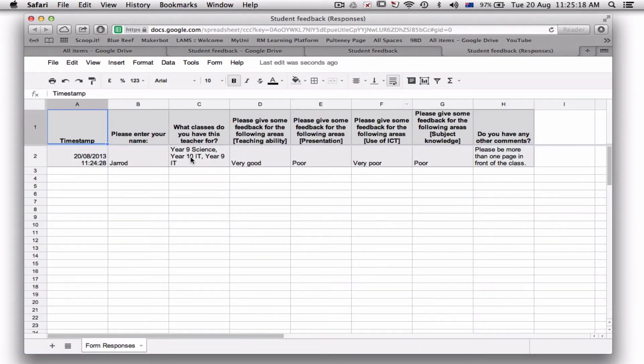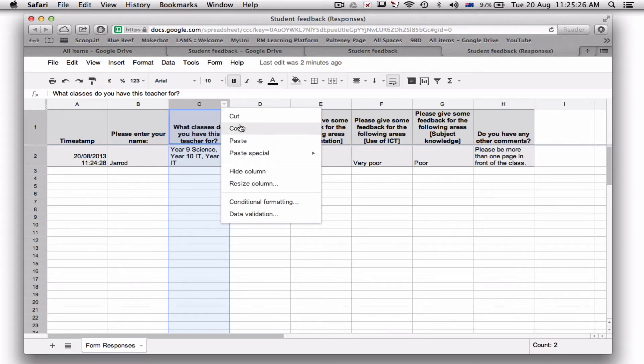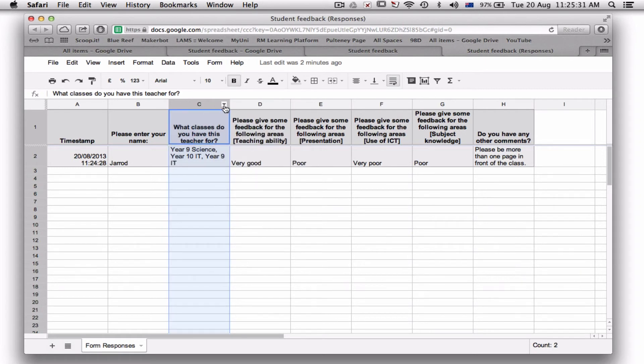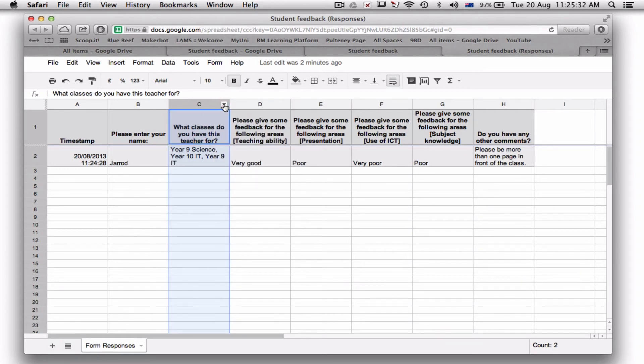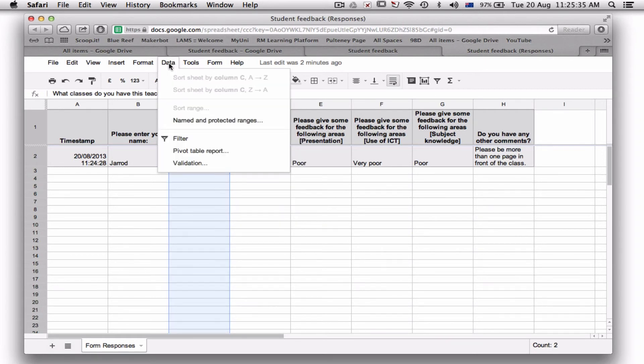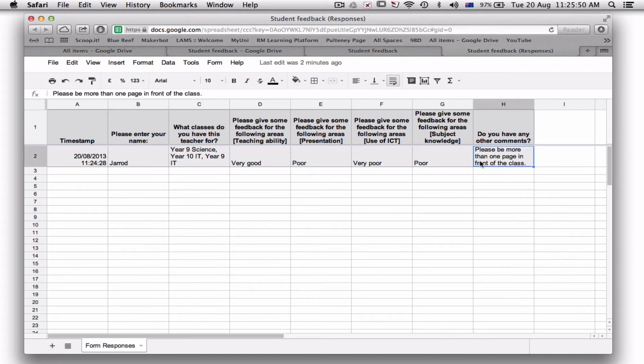Now I haven't done anything, but you can already see all my data has been put in here. In here, you can actually select for the ones that have classes. So up top I can go to Data, Filter. You can sort it so that you can get just, you know, your Year 9 Science classes, you can look at Year 10 IT and look at that, and Year 9 IT and so on. You can also design formulas for calculating all this to give you an average.